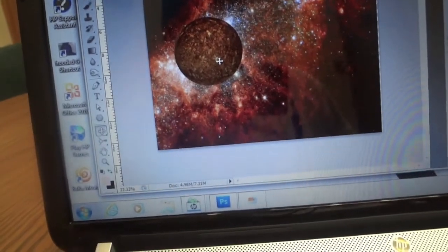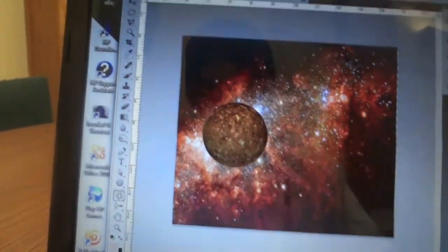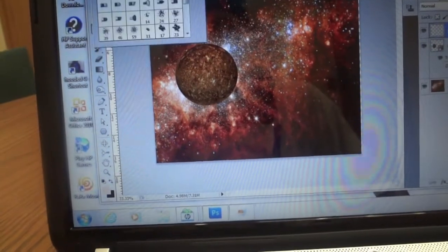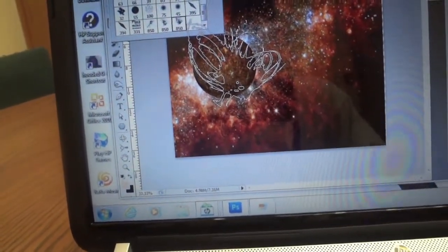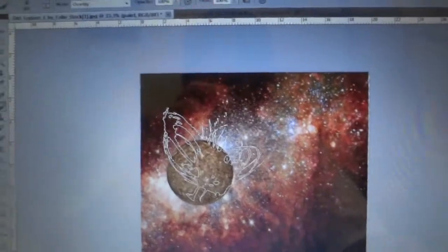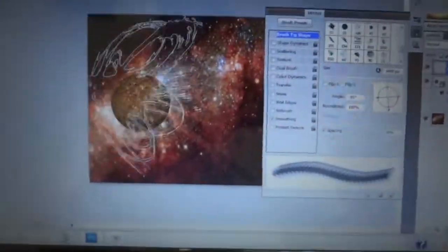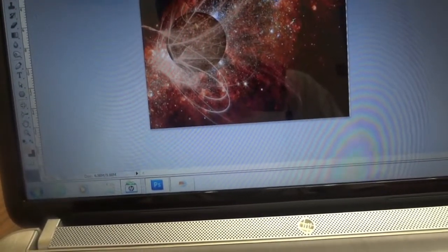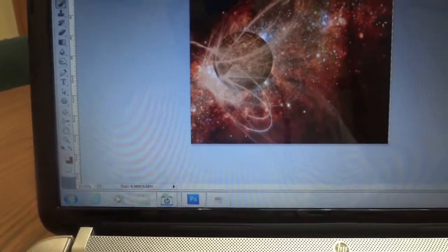Next we're going to paint, so create a new layer and call it 'paint.' I downloaded some custom brushes, but I'll show you a way to get the same effect even if you don't have them. Make the brush pretty big, go to the brush settings and rotate it — that looks good. Select a color from the surrounding areas so it keeps the same theme. Here are a few brushes I like to use.